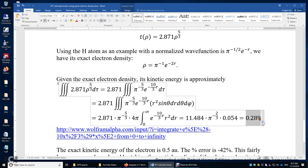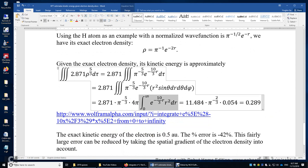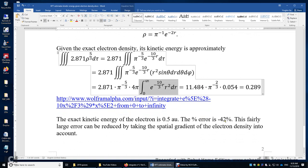After integration, we get a value of 0.29. The angular integrals are straightforward: the integral of sin-theta d-theta gives 2, and the integral of d-phi gives 2pi, yielding the factor of 4pi. Taking the constant out of the integral, we integrate e to the power of negative 10r/3 times r squared, which was computed using Wolfram Alpha to give 0.054. The final result is 0.289. Since we know the exact kinetic energy of the electron in the hydrogen atom is 0.5 atomic units, the percent error is negative 42%. This error can be reduced if we take the spatial gradient of the electron density into account as well.